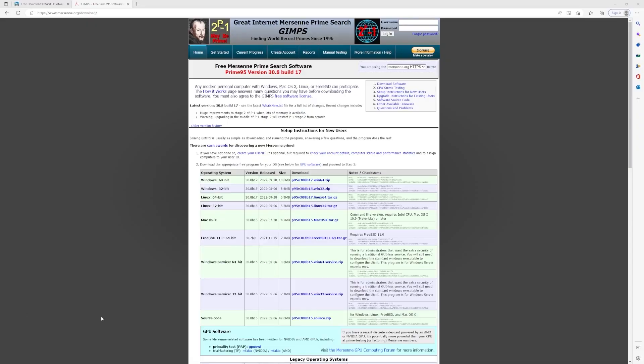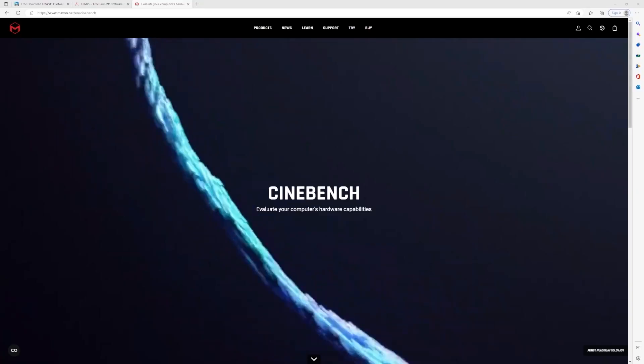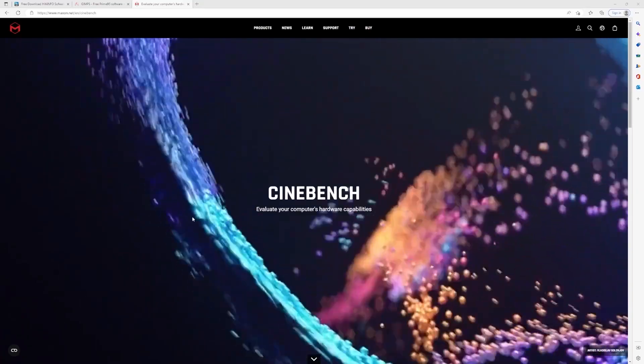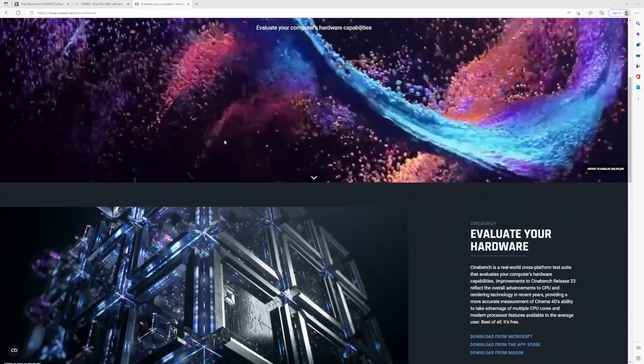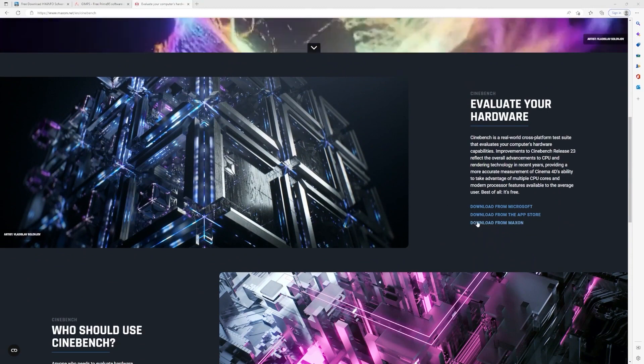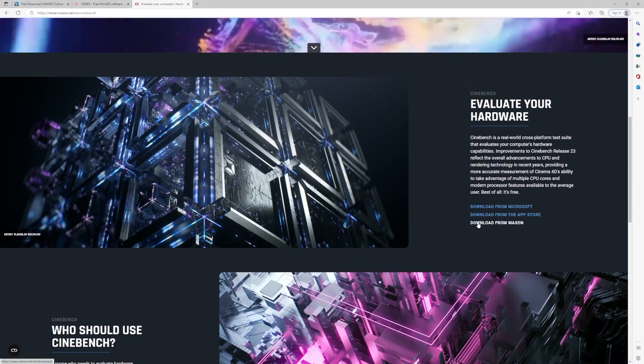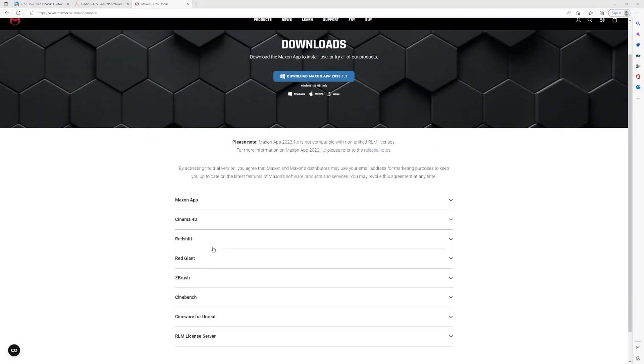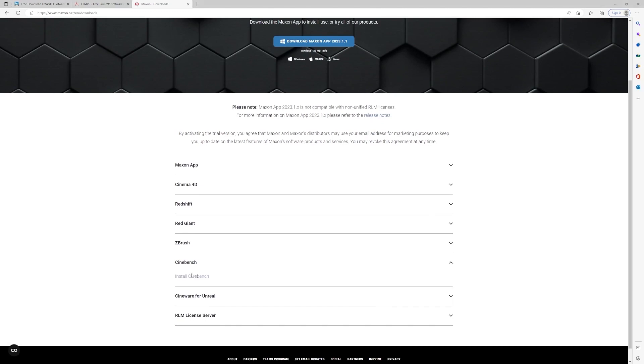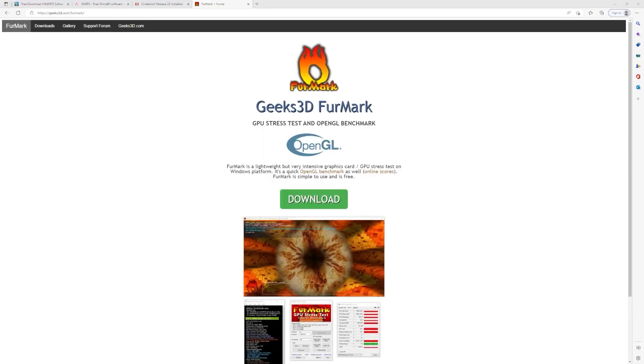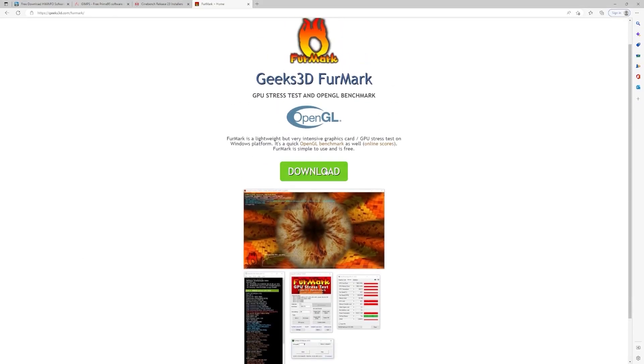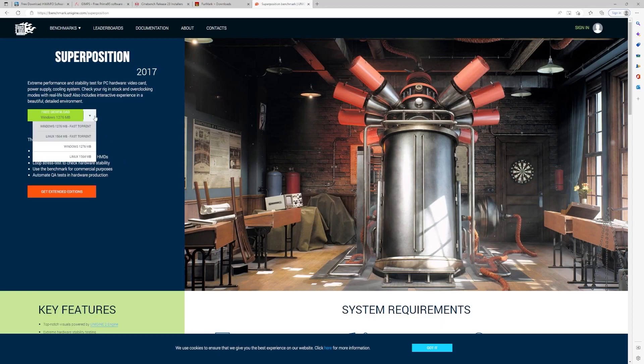So next up, we will grab Prime95. This is sort of an age-old favorite. It's still one of the best ways to apply a heavy load to your CPU. After Prime, we will get a program called Cinebench. The current version as of the filming of this video is R23. Generally, you're looking to get the newest version of whatever's out there right now. And then lastly, we will grab two GPU stress tests. The first one is Furmark and the second one is Unigine Superposition.